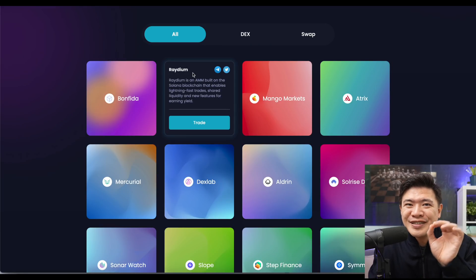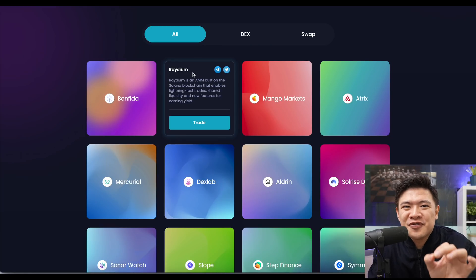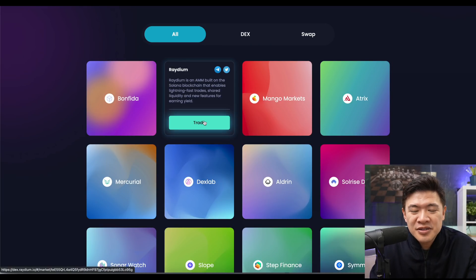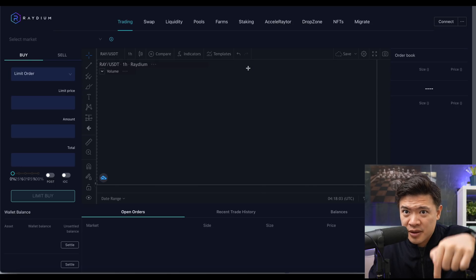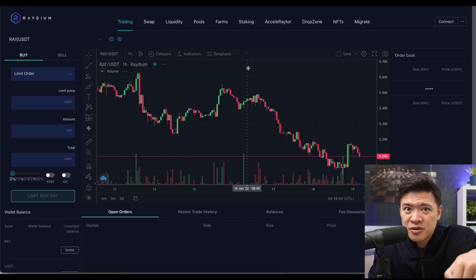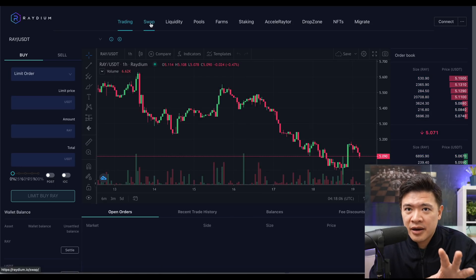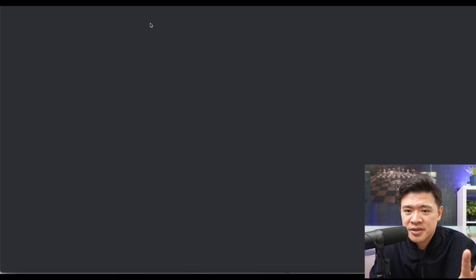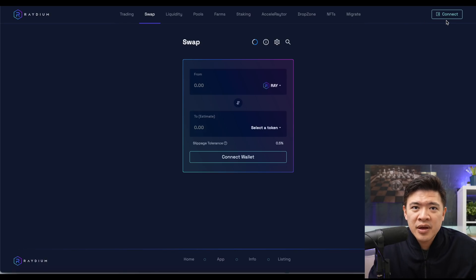Let's start with the easiest option first, which is just using the one-click button on Raydium. I'll put a link down below if you want the direct website. I'm going to click Swap on this interface.